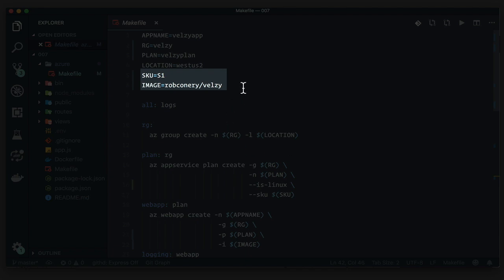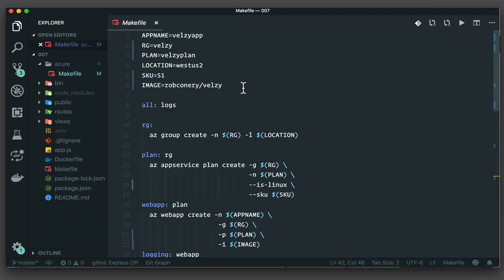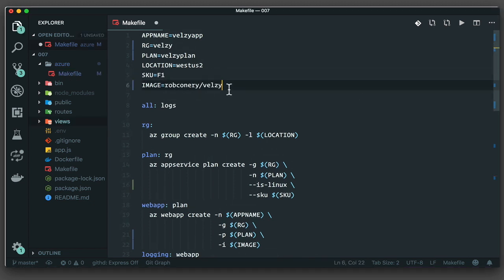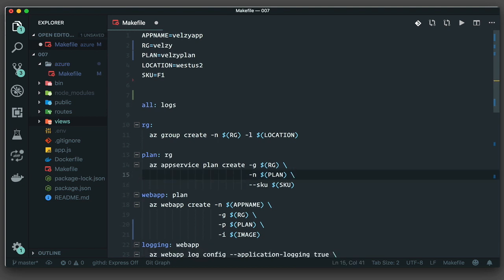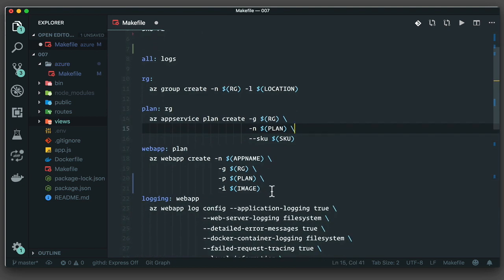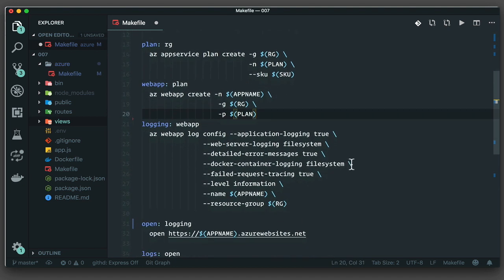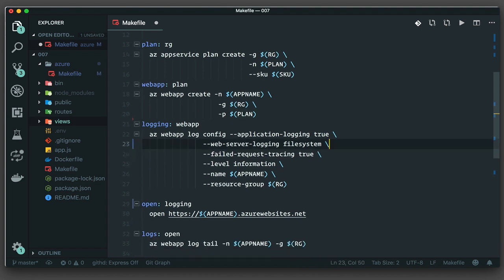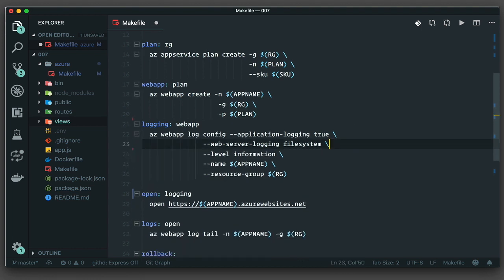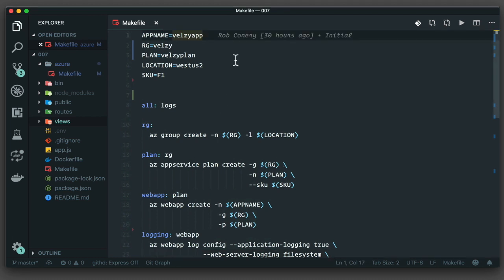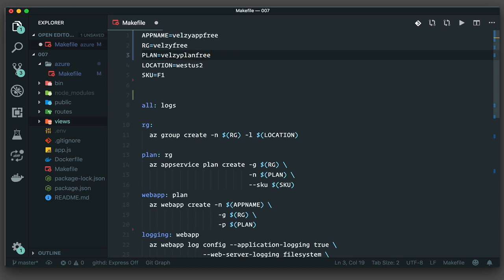The problem is that I want this all to be free, part of the free tier F1, which means no more image from Docker Hub and a skew reset to F1. I'll remove the image in the web app creation command, and I'll also trim back the logging as I don't really need all these settings if it's a hosted web application. The last thing I'll do is to rename the app so I know what's going on, and I'll call it VELSI app free with the resource group VELSI free and the plan VELSI plan free. I don't have to do this. It just makes me feel better.